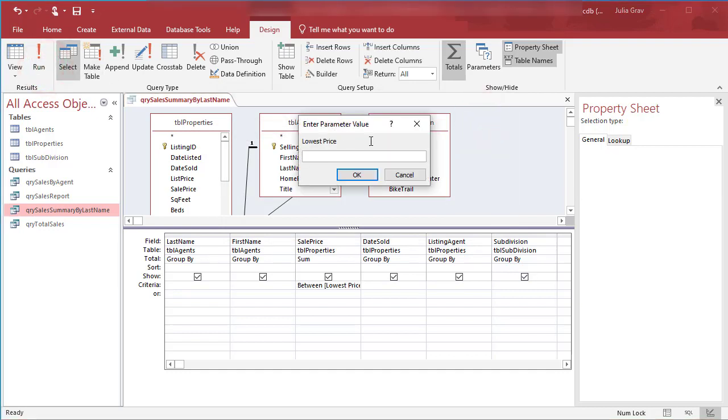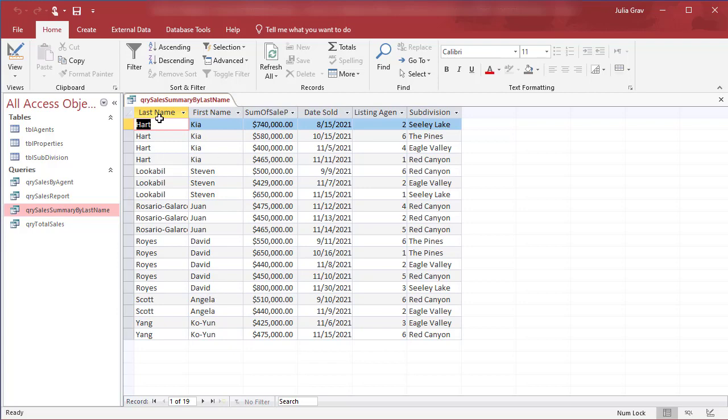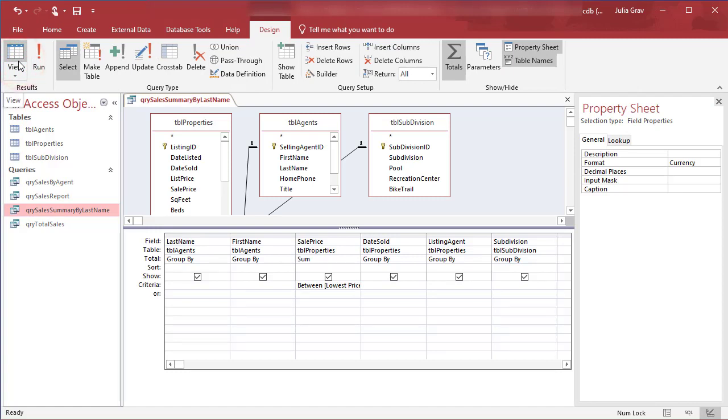So let's say the lowest price is 400,000 and our highest price is 800,000. Now we get a list of all of the properties that meet those parameter prompts and it's showing us a more summarized view of that. So let's go back into data sheet view and we'll add one more parameter here.